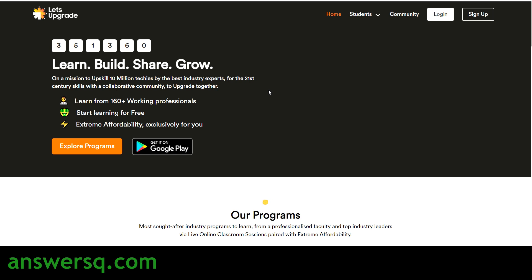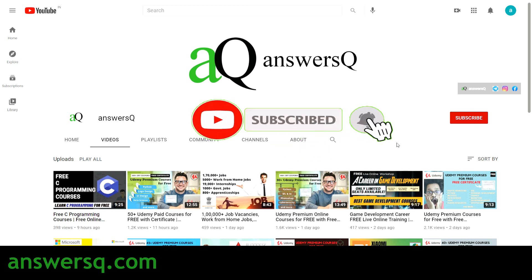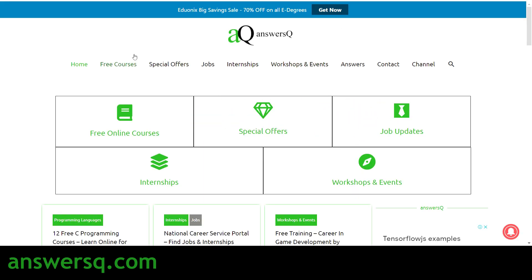Before we get into those things, if you haven't subscribed to our channel, kindly do that first — press the subscribe button and the bell icon. You can also visit ansysq.com if you want to know more about free online courses, job offers, internships, workshops, and other online events. Also, do not forget to check out the big savings sale on Adonix where you can get up to 70% off on all their e-degree programs, course bundles, and everything available on their platform. Just go to ansysq.com and click the 'Get Now' button at the top of the page.